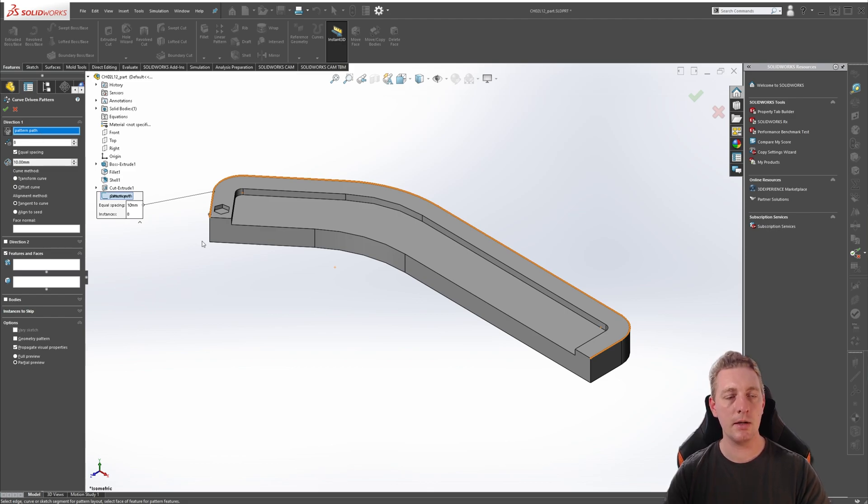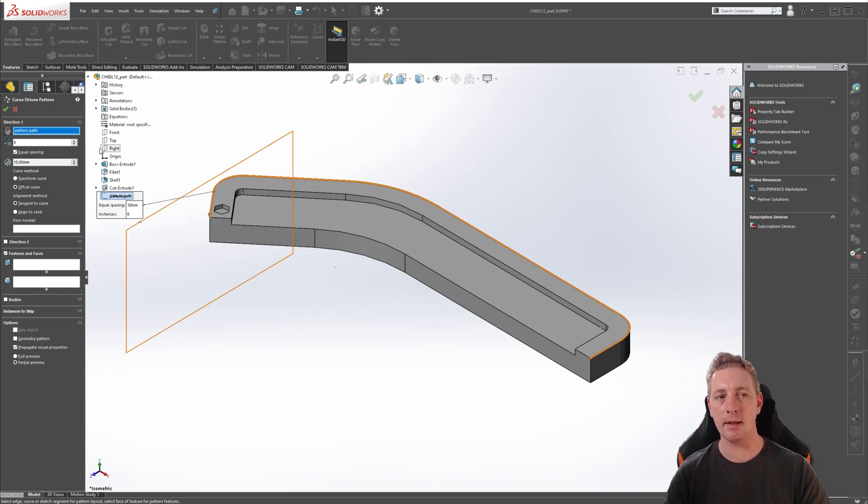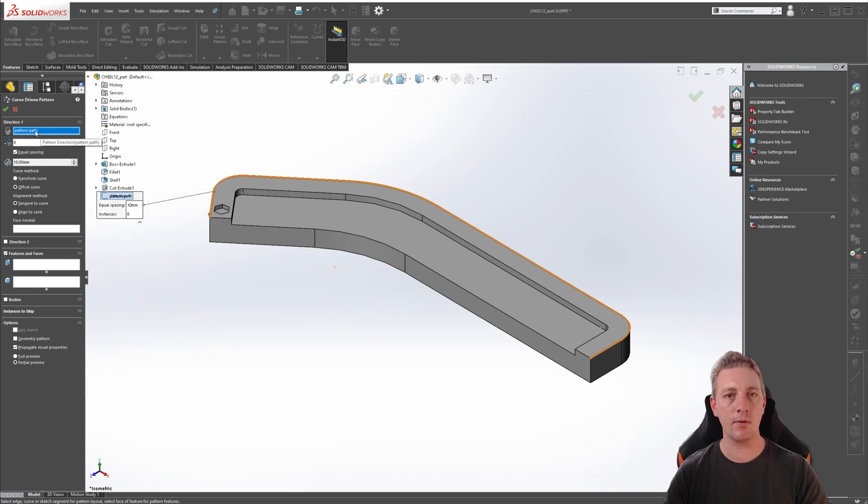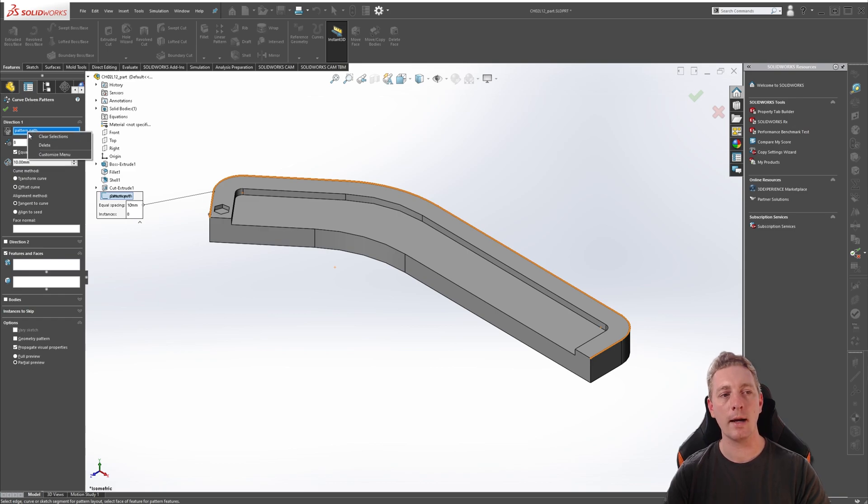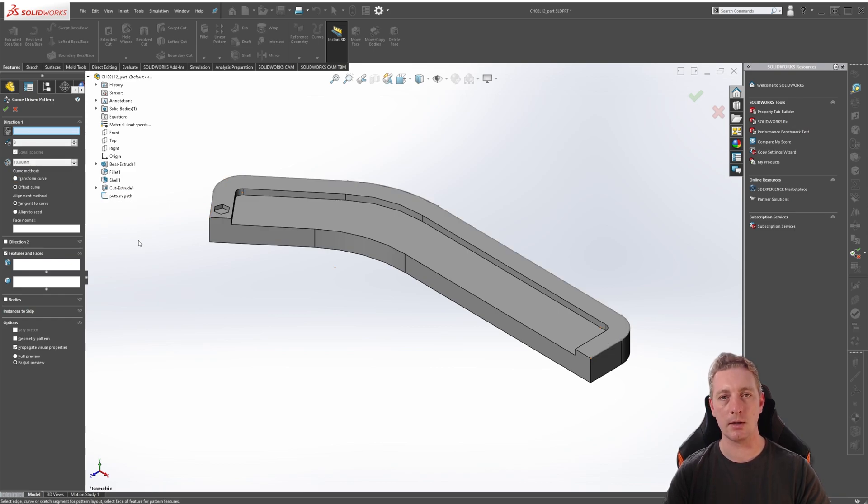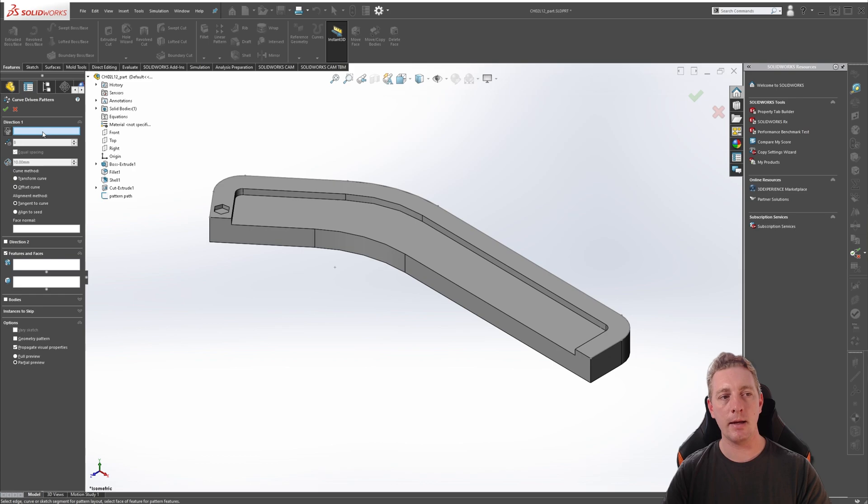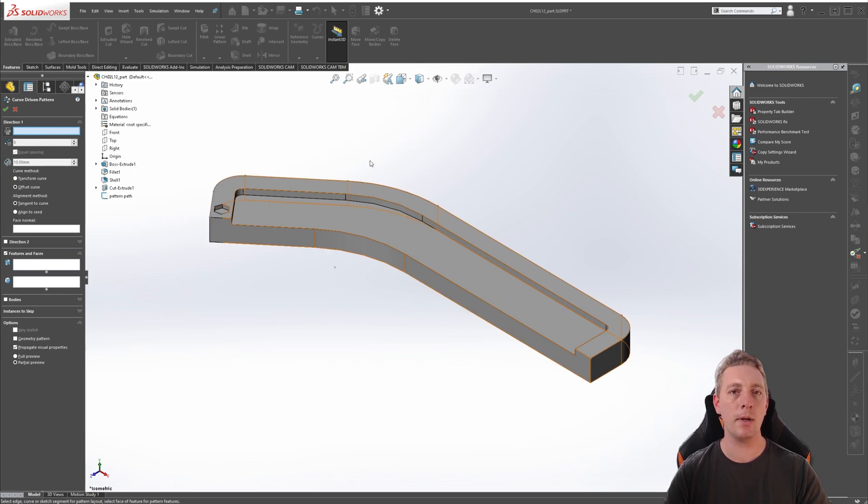If this is the case and it's not the correct selection, you can just right-click on it and go to Clear Selections. So with that cleared, and the selection box activated, we can now pick our path.